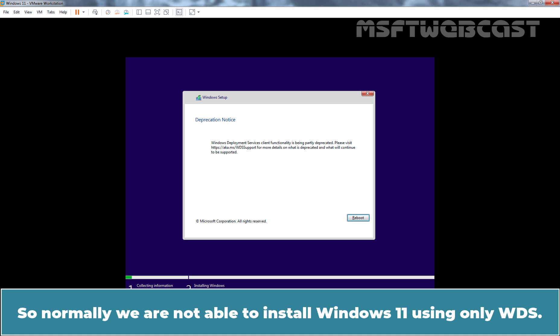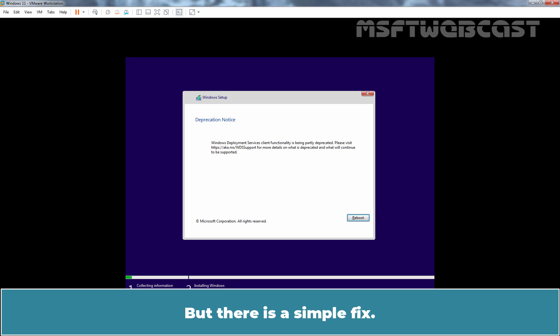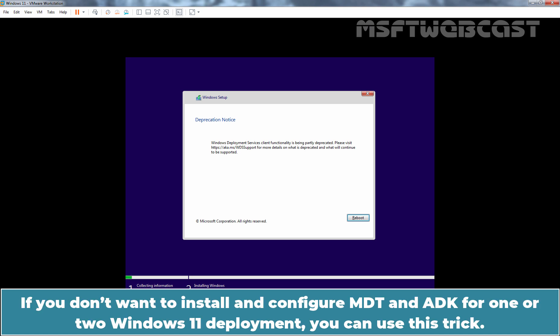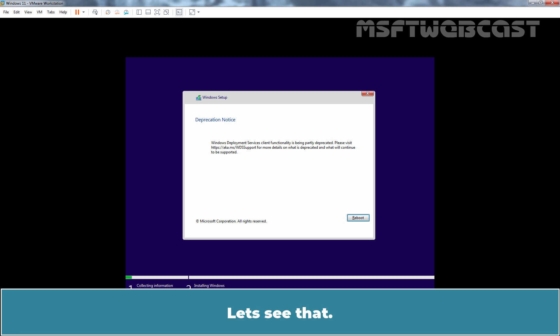So normally, we are not able to install Windows 11 using only WDS. But there is a simple fix. If you don't want to install and configure MDT and ADK for Windows 11 deployment, you can use this trick. Let's see that.